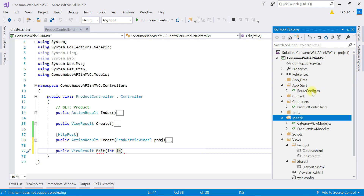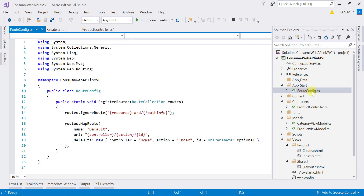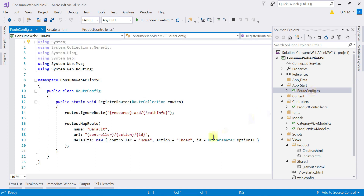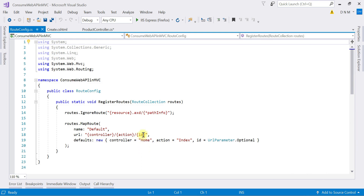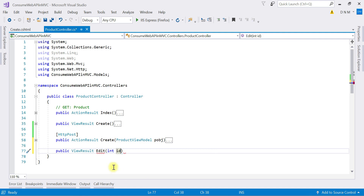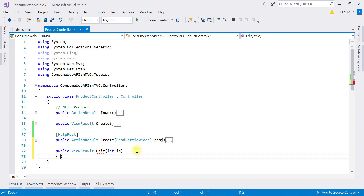If you want to change the parameter name, you have to make those changes in the route config file as well. In our App_Start folder we have a route config file for MVC where we specify all routing details. There is a default route where the placeholder for ID is defined and named 'id'. That's why I specified the parameter name as 'id' in the action method. I've already covered routing in my MVC tutorial.